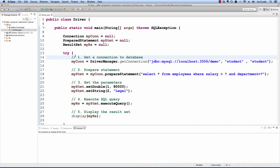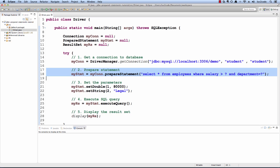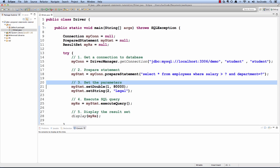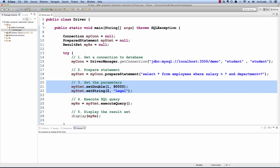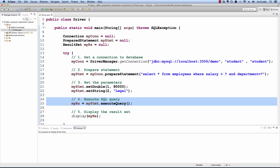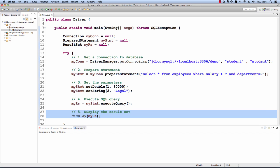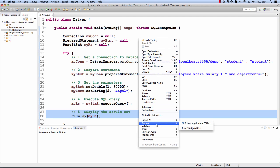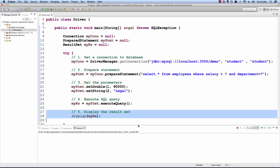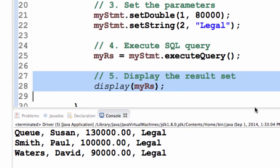Now let's switch over to Eclipse and see this in action. I have a simple driver program in place. First we get a connection to the database. Then I make use of that prepared statement and from there I set the parameters. I set the first parameter for the salary of 80,000, the second parameter for the department of legal. Then I'll execute the statement. This will give me a result set and then I have a helper method that will display the result set. Now let's run this application to see the output. This gave us the output for three employees and they all meet the parameters — the salary is greater than 80,000 and they work in the legal department.